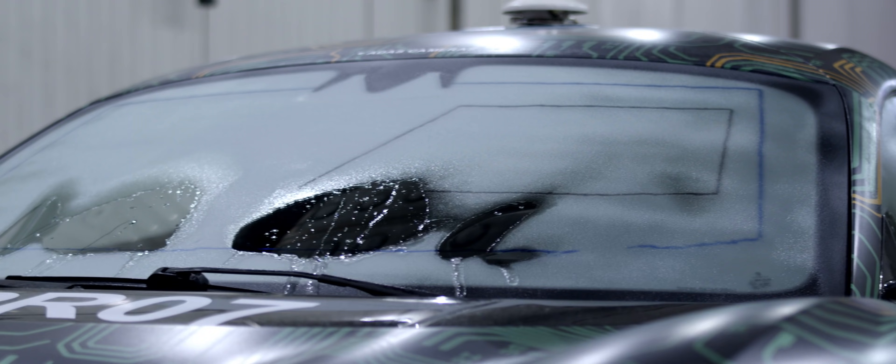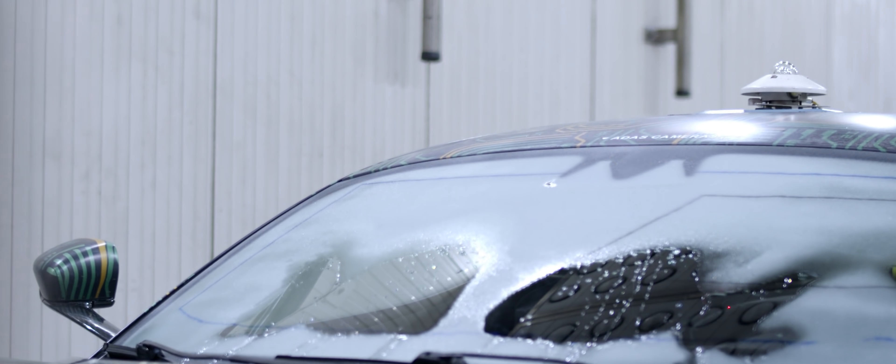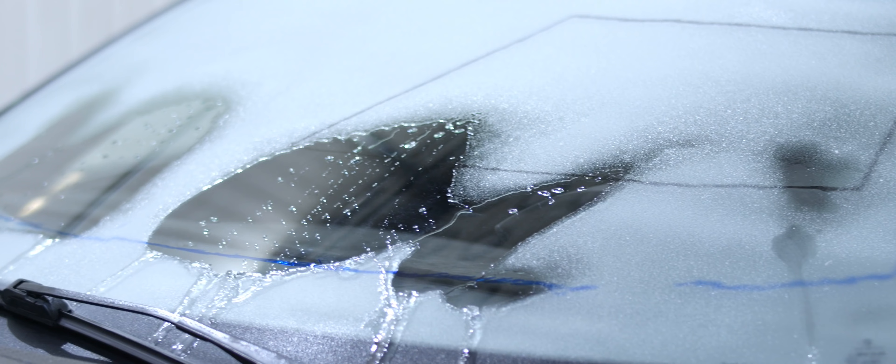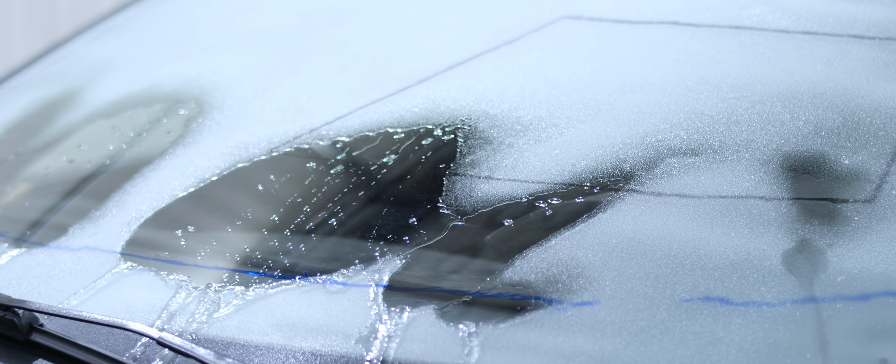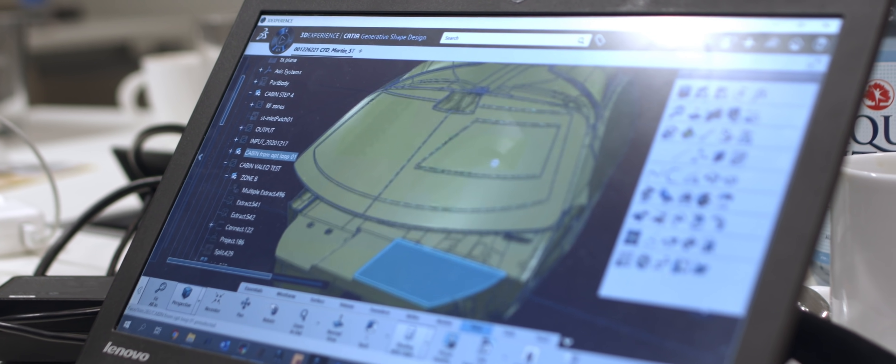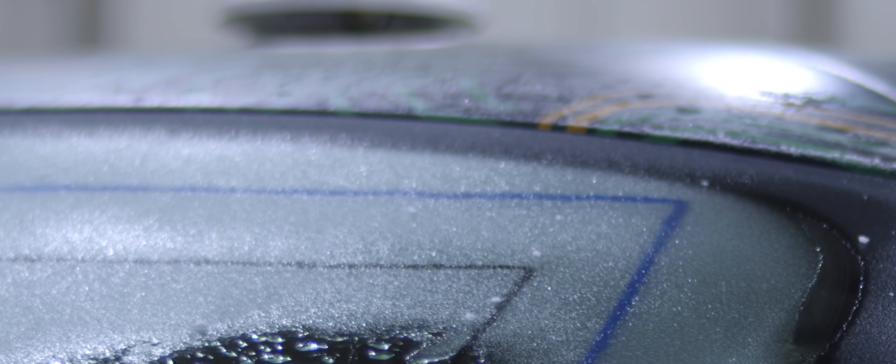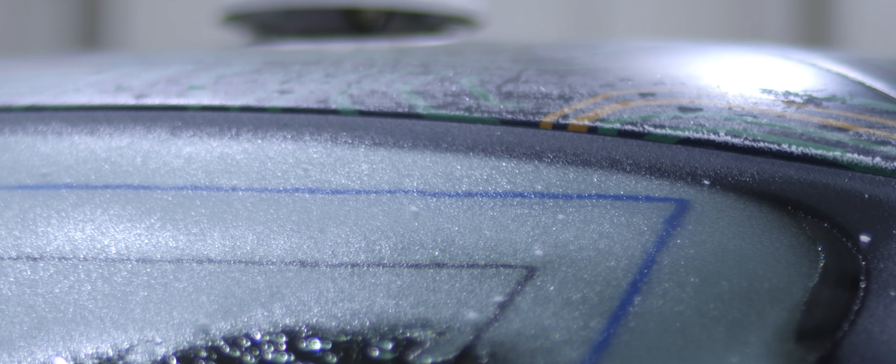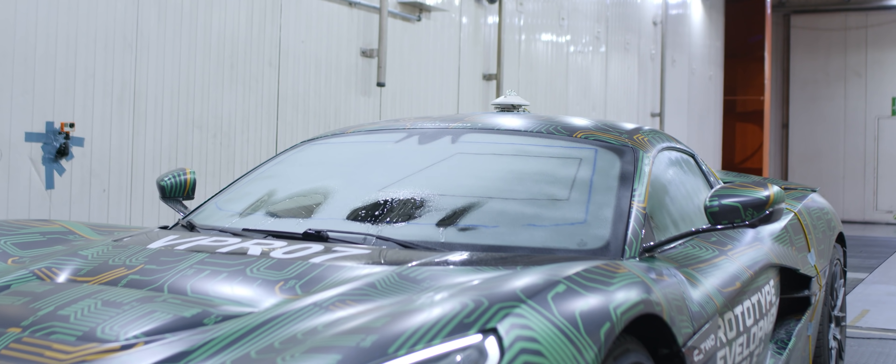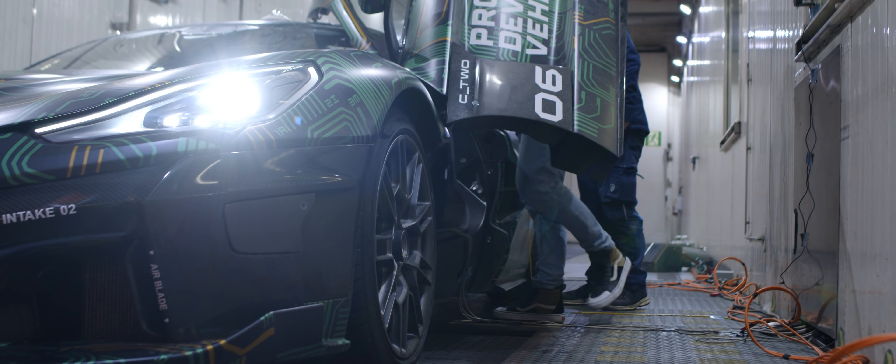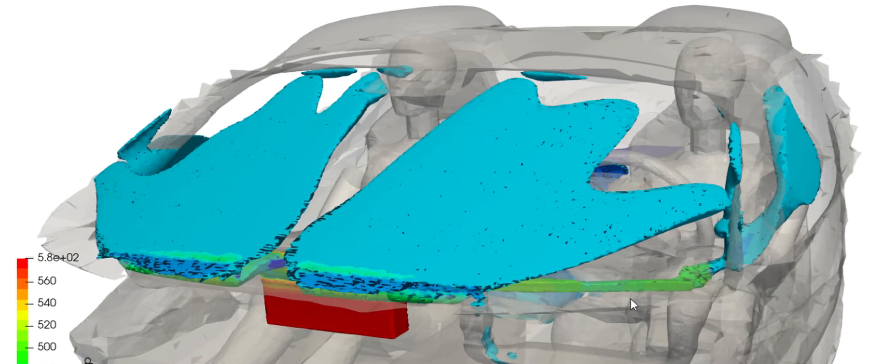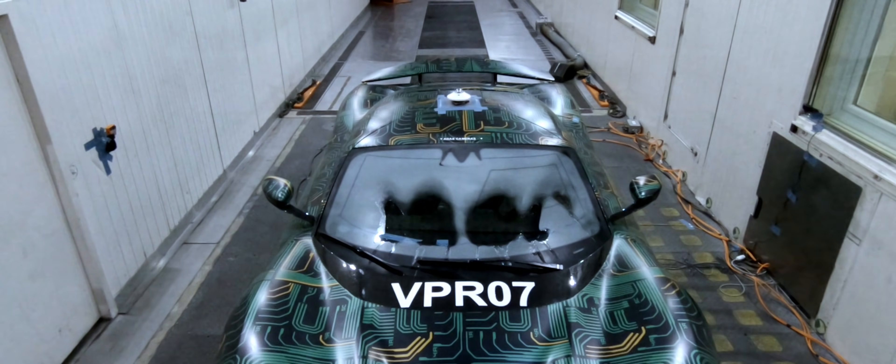You can see on the windscreen that there are two markings. These markings are especially made for the European Union. The black marking needs to be defrosted more than 80 percent of the surface in the first 20 minutes of defrosting, and the blue marking which is bigger needs to be defrosted up to 95 percent of the surface in 40 minutes.